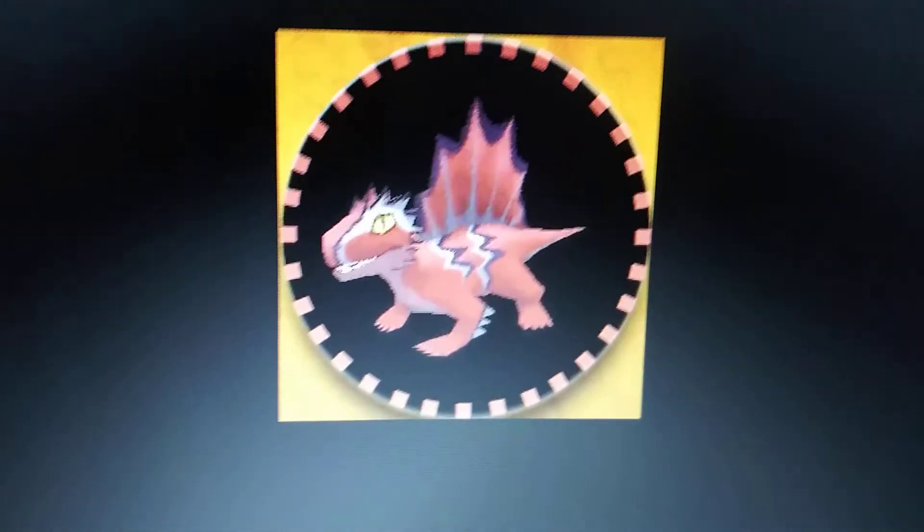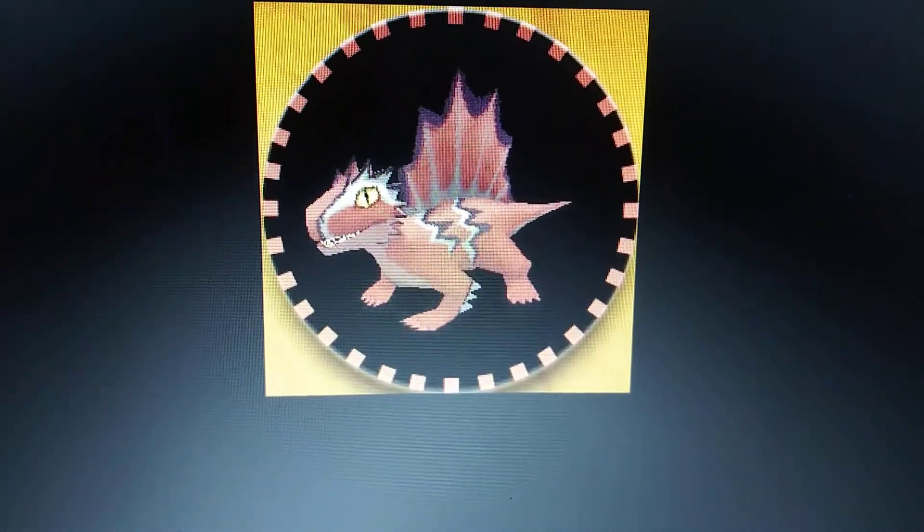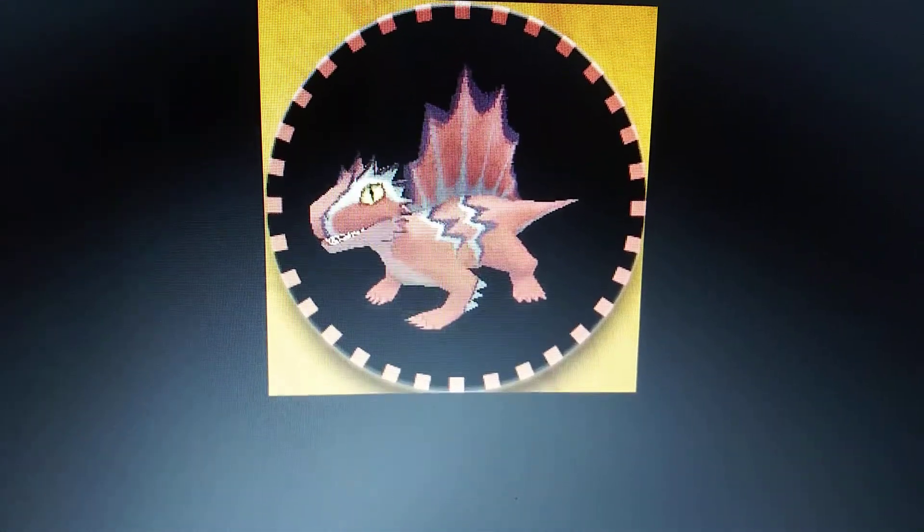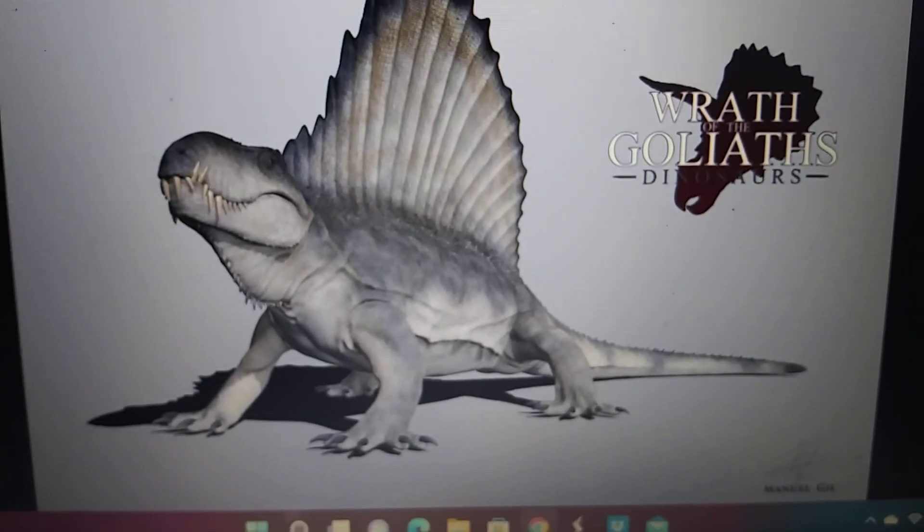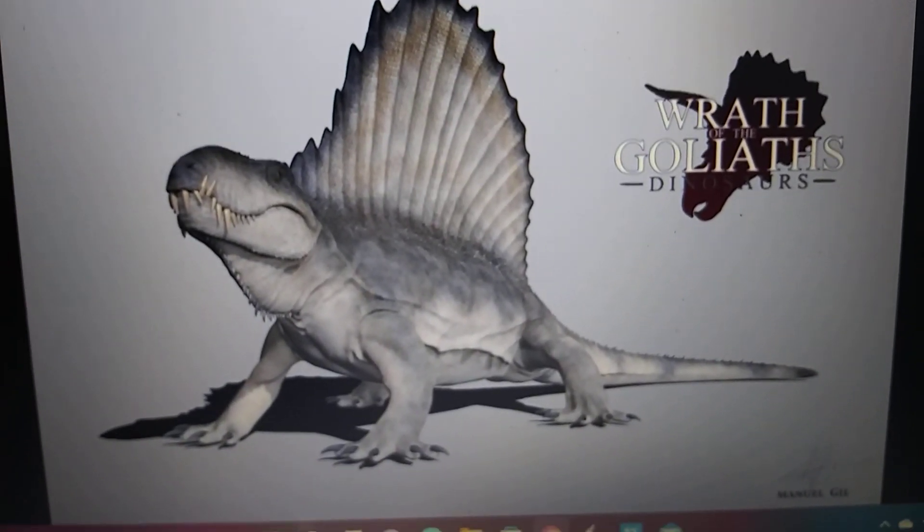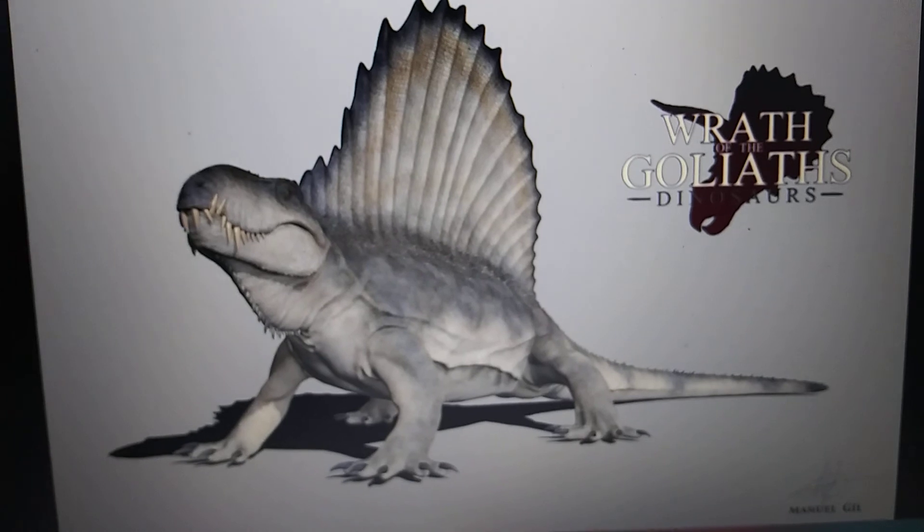Fossil Fighters Dimetrodon. Wrath of the Goliaths Dinosaurs Dimetrodon.